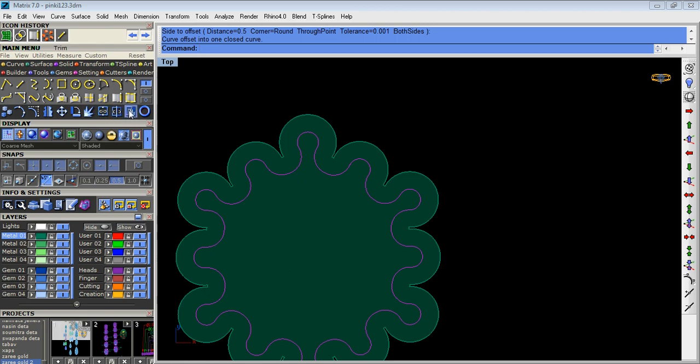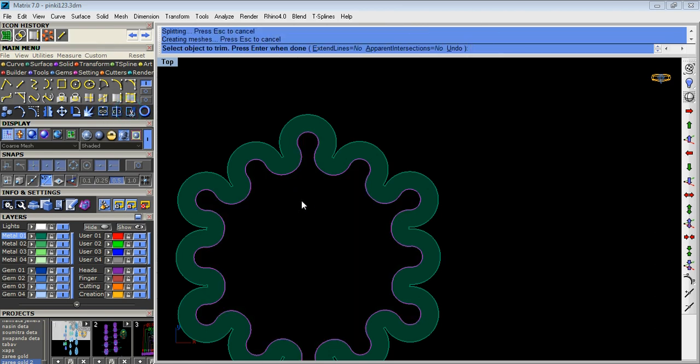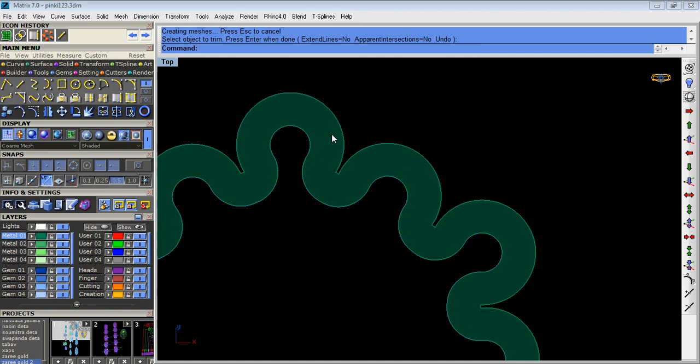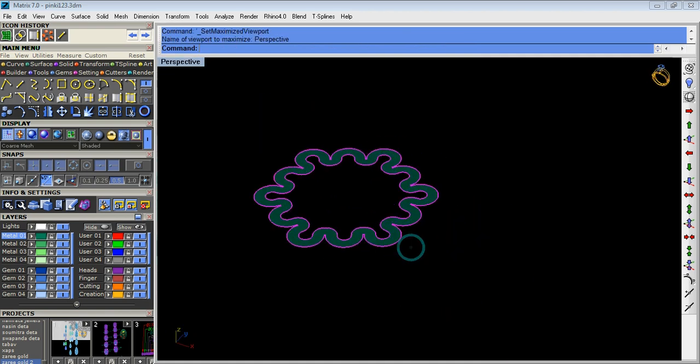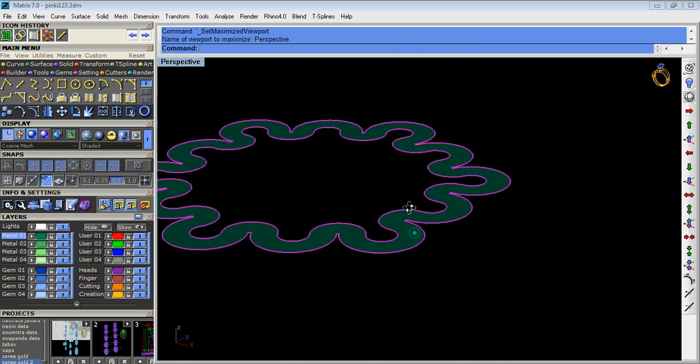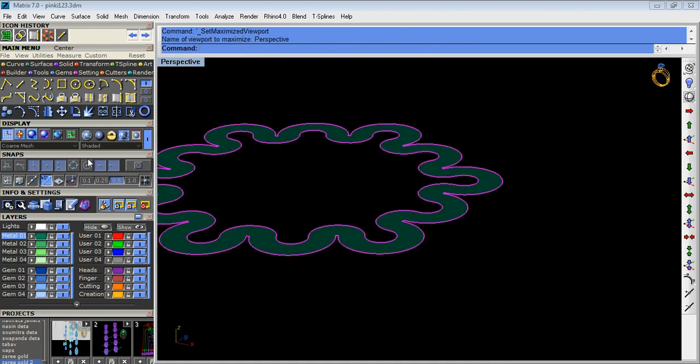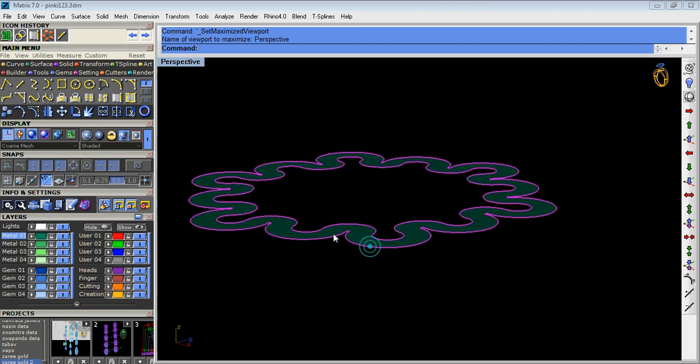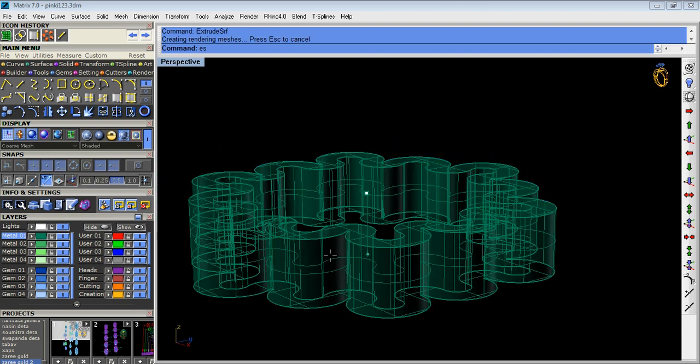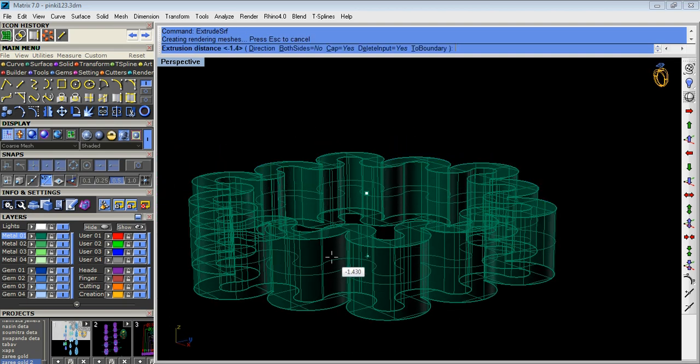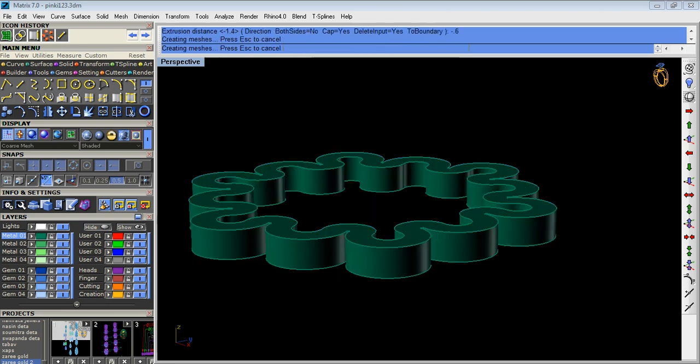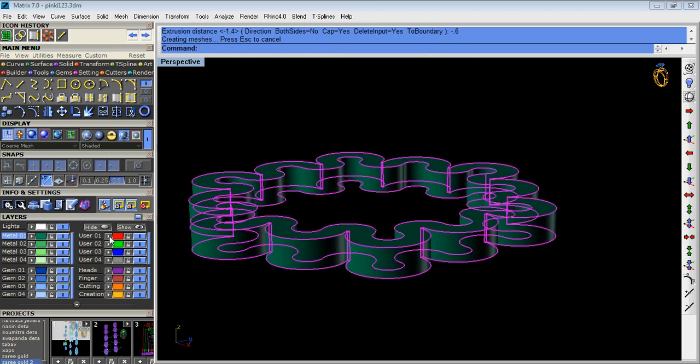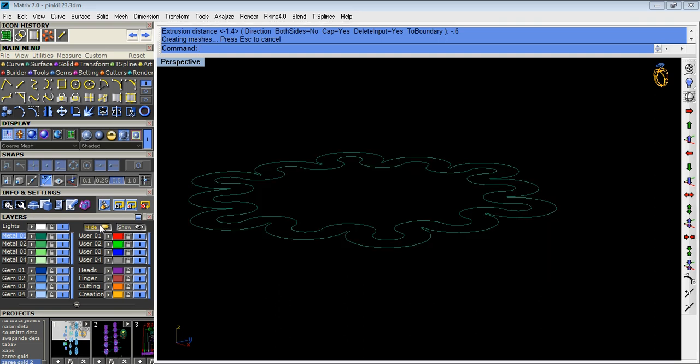Now we trim the surface and enter space option. Now exclude the surface minus 0.6. We take minus 0.6 and now hide it. We hide the surface polysurface.